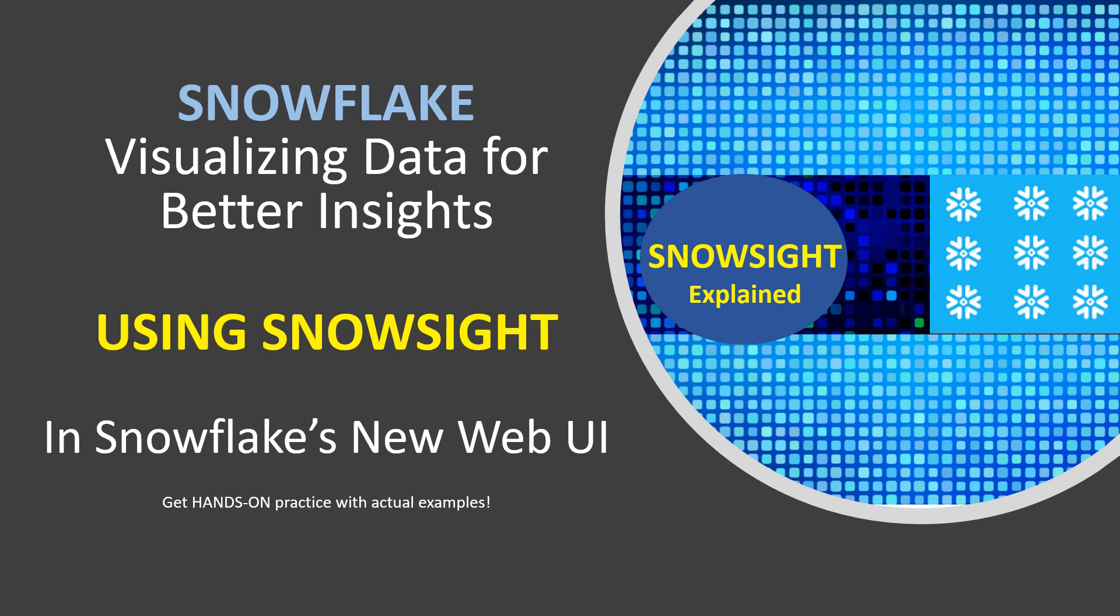This video is focused on Snowsight, which is Snowflake's data visualization in the new web UI. This is a hands-on video where you can code right along with me. But even if you aren't ready to get hands-on yet, there is still a great deal you can learn about Snowsight from the many examples in this video.